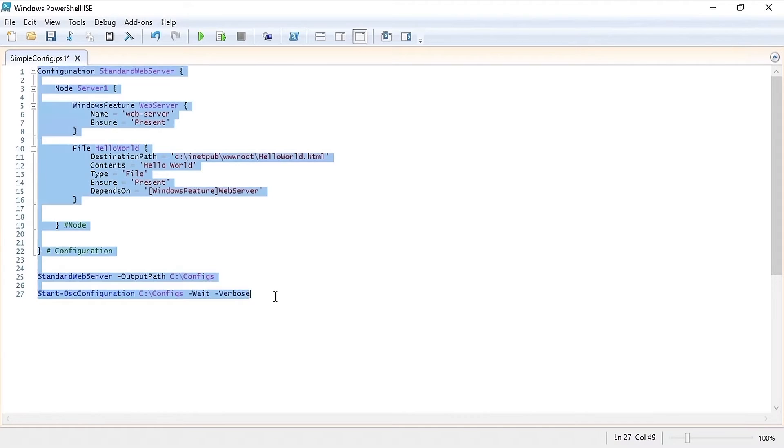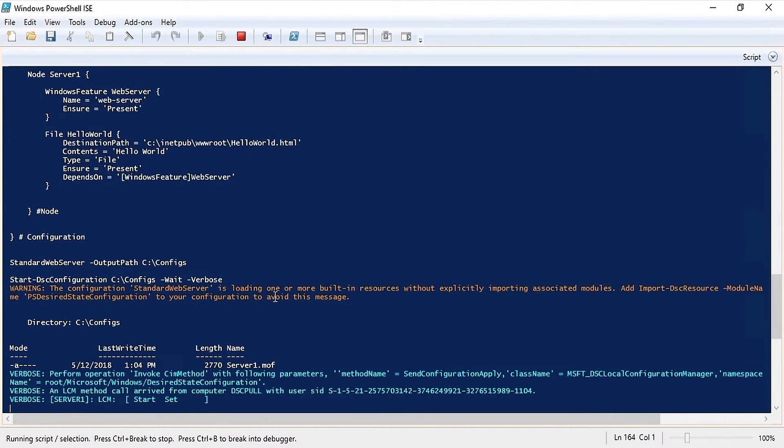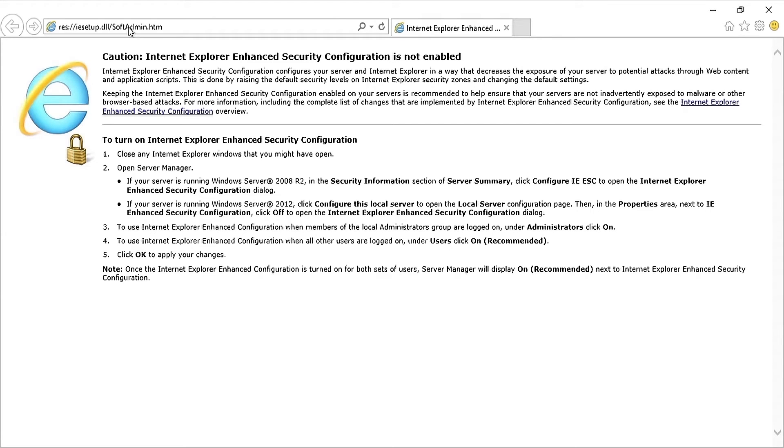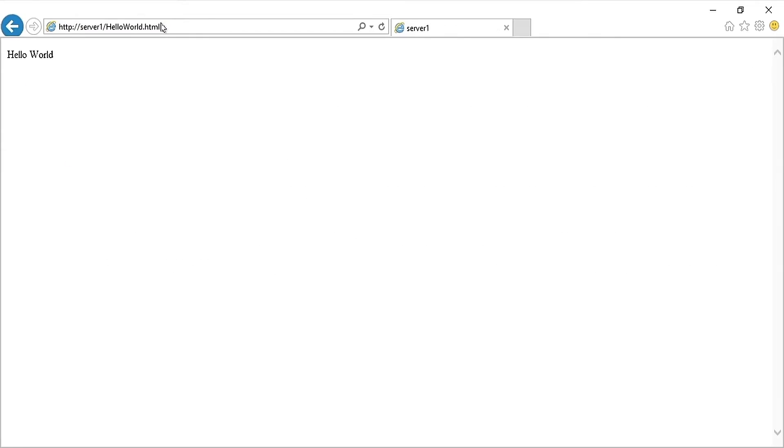Now that the configuration is complete let's go to Internet Explorer and browse to the new file that we created. As you can see we have our hello world HTML file running on server 1 displaying hello world.